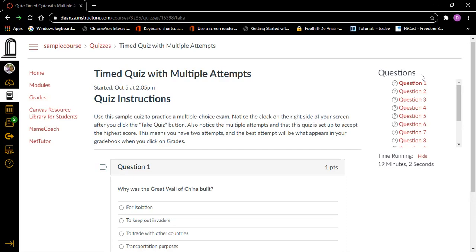Question one, heading level two, one point. Why was the Great Wall of China built? For isolation, radio button not checked, one of four. This first question uses radio buttons. To keep out invaders, radio button not checked. To trade with other countries, radio button not checked. Transportation purposes, radio button not checked, four of four. Radio buttons can only have one checked at a time, just like an old-fashioned car radio.